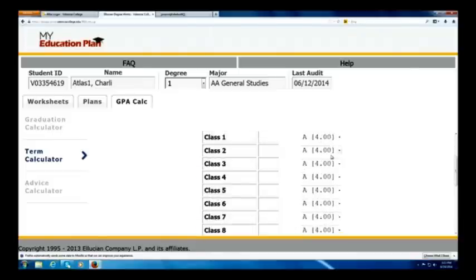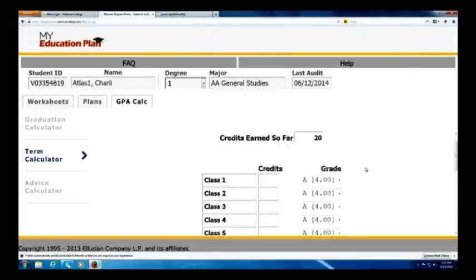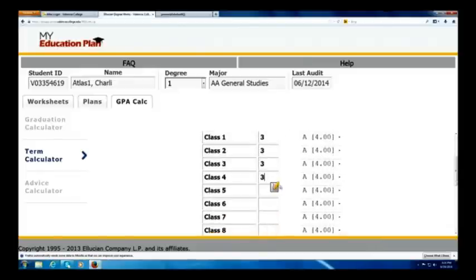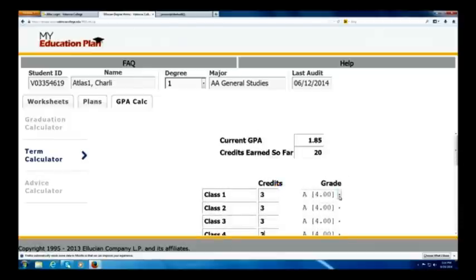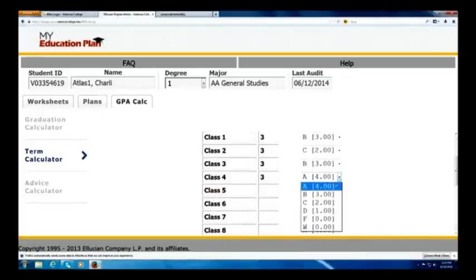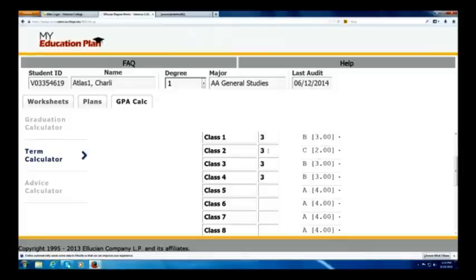Charlie's going to take four classes. Here we have an option to choose what classes he's going to be taking and how many credits. Charlie knows he's going full time, so he wants to take four three-credit courses. He's going to aim pretty high — he's thinking a B in one class, maybe a C in another, but then do well with a couple more B's. So Charlie is in four classes, three credits each, and these are the grades he feels he's going to earn that next semester.